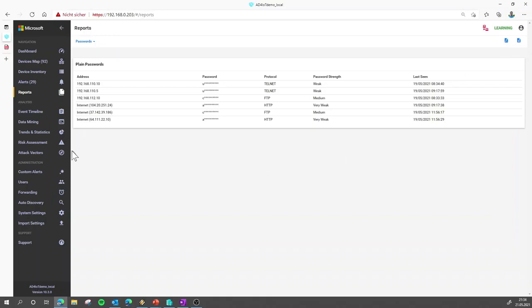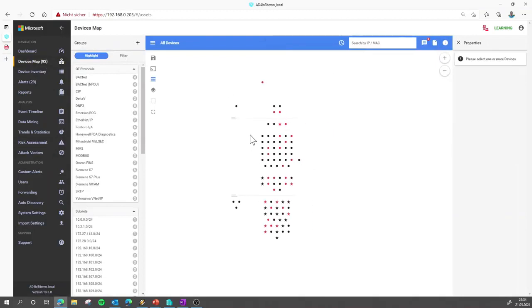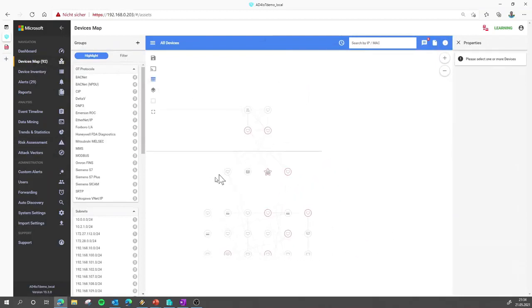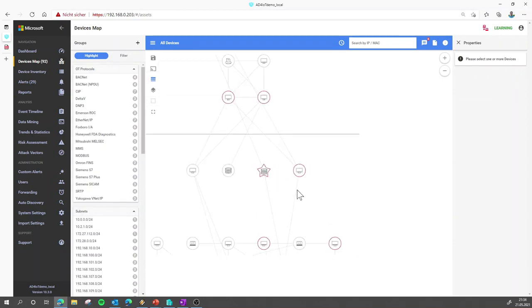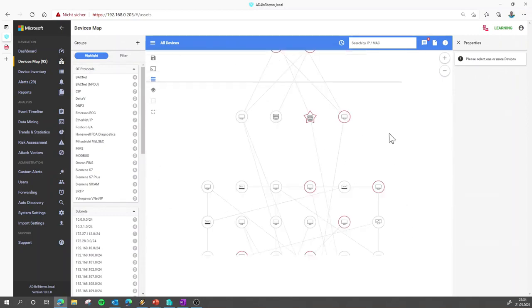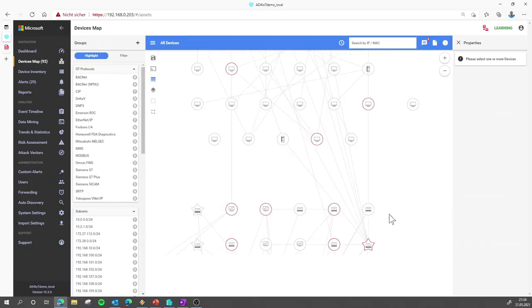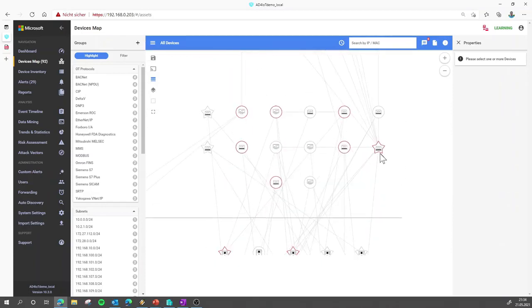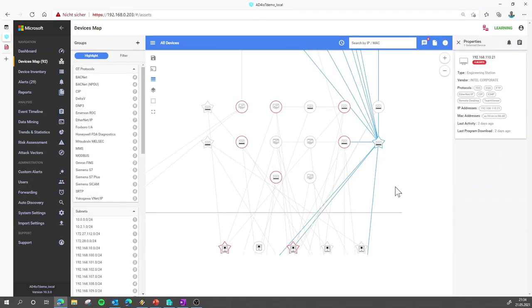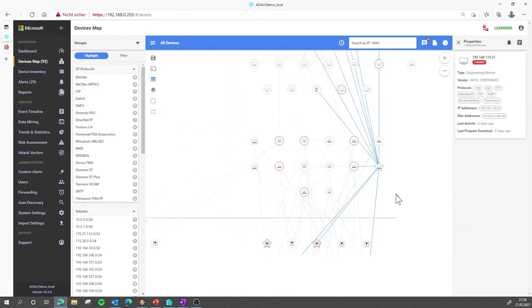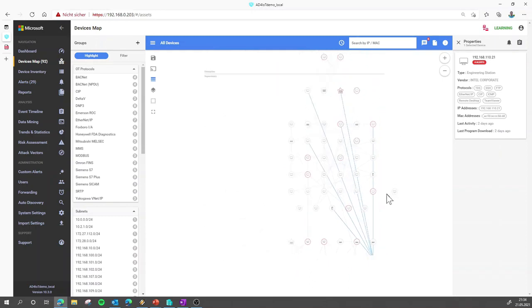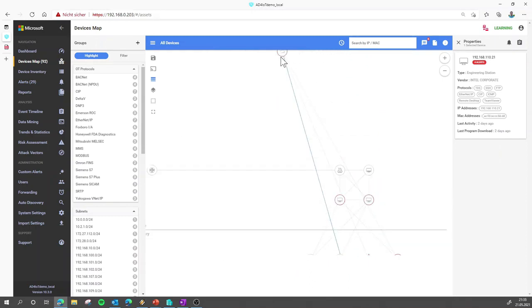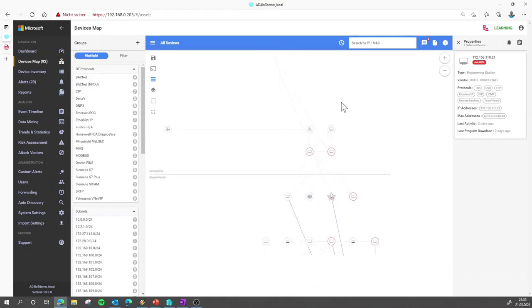So let's talk about attack vectors. So on the map view, you see all the devices that were discovered. You can see how are they communicating. The more you zoom in, the more details you get from any Purdue layer, like this device here, for example, the engineering workstation, you see to which other devices it is communicating. And if you have a closer look, you can already see that this device is also talking to the cloud. So there is an active internet connection from that device.